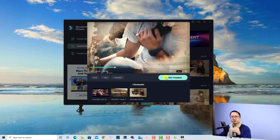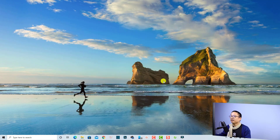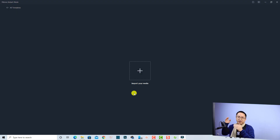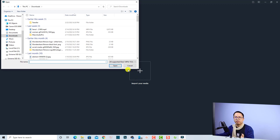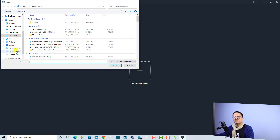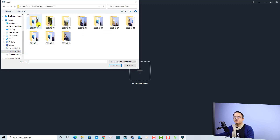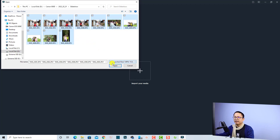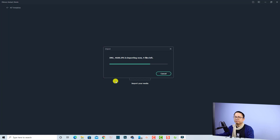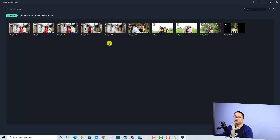If you're happy with the template, click the 'Use Template' button to open a new window where you can import your images or videos. Click the import button, select your folder, highlight all the photos, and click Open.